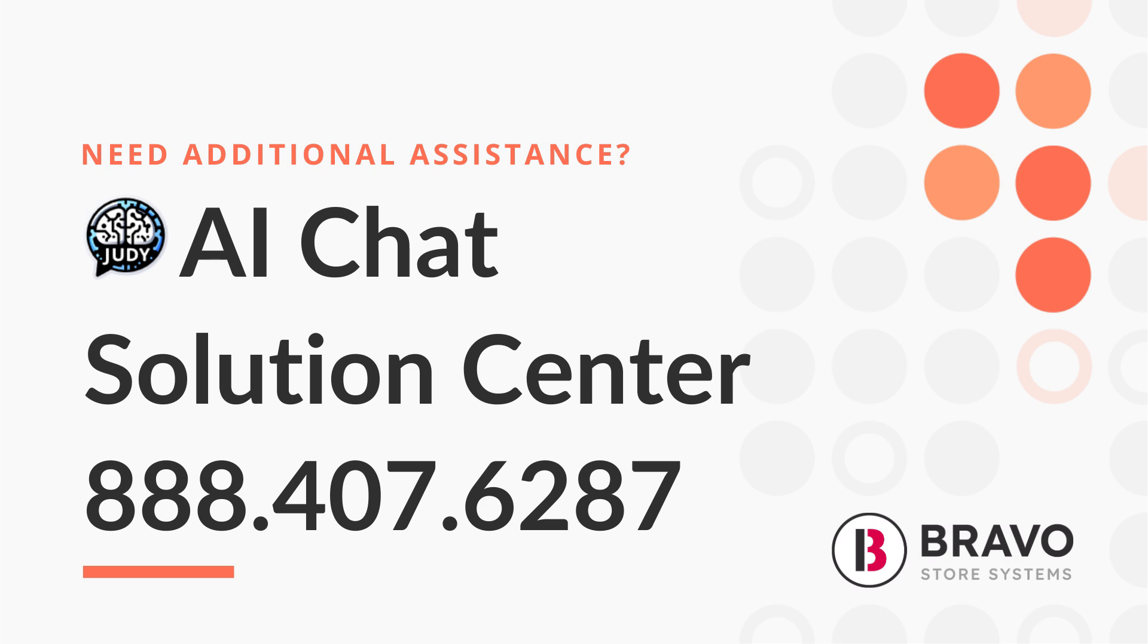If you have any questions or you're thinking about adding purchase orders to your product lineup, give us a call at 888-407-6287. We're happy to help get you started.